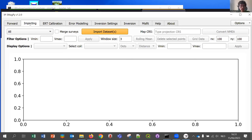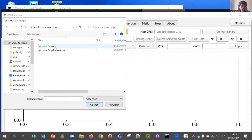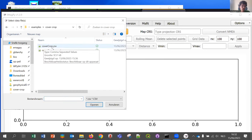I'll start by showing you a survey collected on a cover crop experiment trying different types of cover crops. I start with the importing tab, where I can import my datasets. By default, there are example datasets provided when you download the software. I'm going to use the cover crop CSV file. The CSV file is formatted as Paul described, with different column headers, X and Y columns, and so on. Once imported, I immediately get an overview of the data.